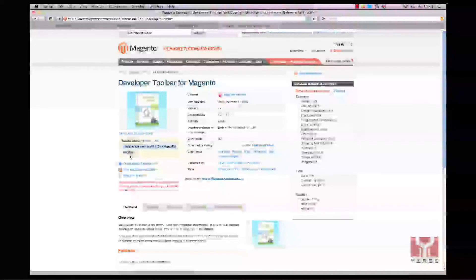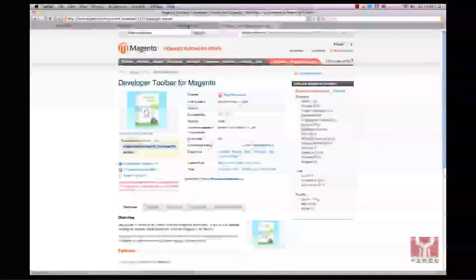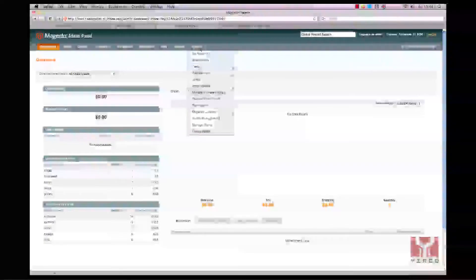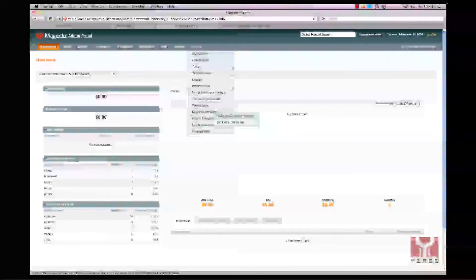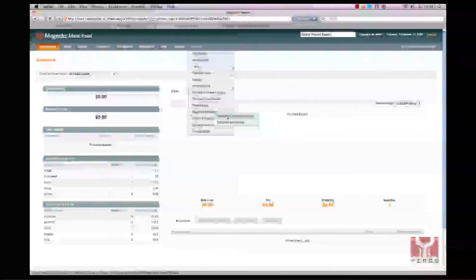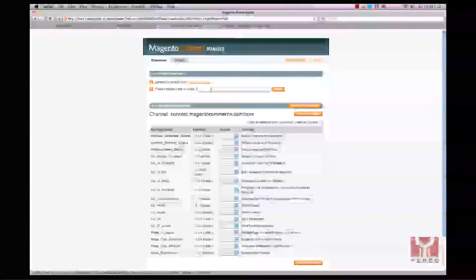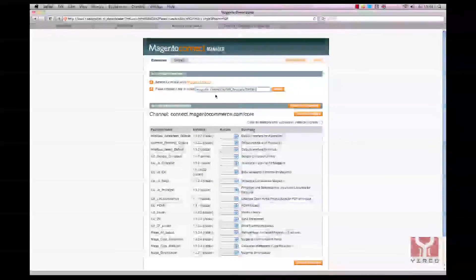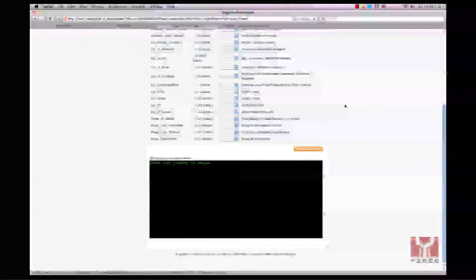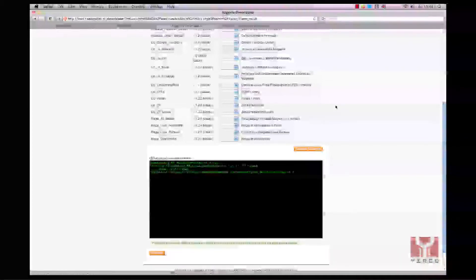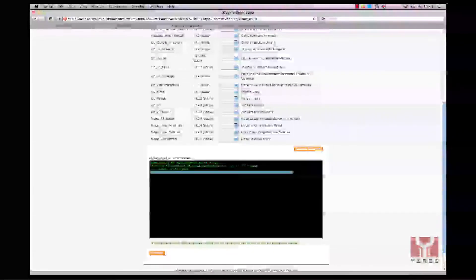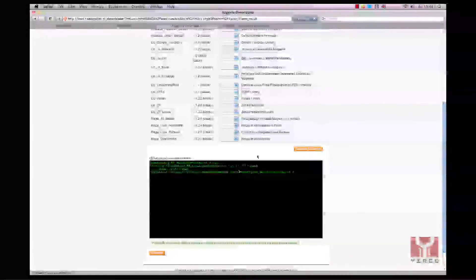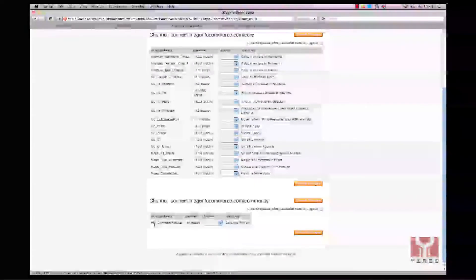Go back to my backend of Magento, to Magento system Magento Connect, Magento Connect manager, paste the copied extension key in this bar. Wait, and now it's installed. Click on refresh and you can see it over there.